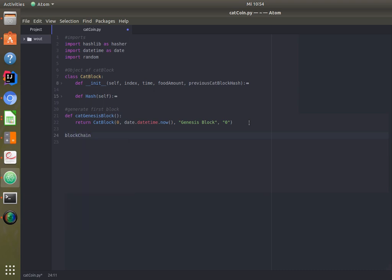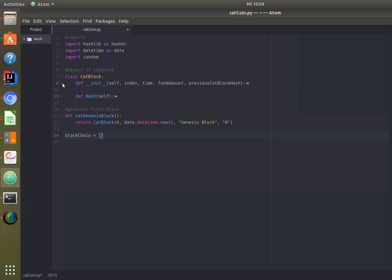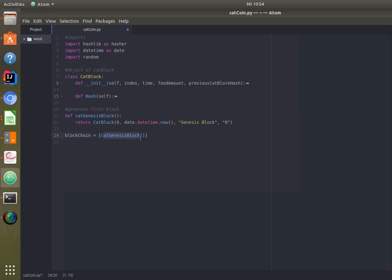A blockchain is simply an array of blocks, but the key is that those blocks are all linked in order through their hashes — the previous hash and the current hash are based upon each other, so you cannot separate them. We initialize the blockchain array with the genesis block.